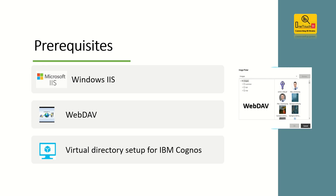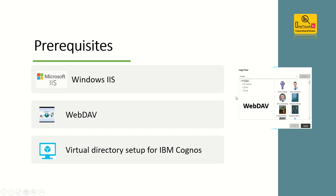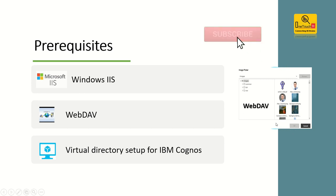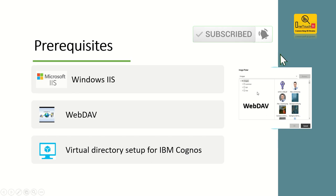The prerequisites for enabling the WebDAV setup on IIS: you need to have IIS installed along with WebDAV feature enabled, and the virtual directory setup for IBM Cognos should be configured and up and running. Once you enable the WebDAV setup, as you see on the right side, a small pop-up window, this is how you are going to explore the image within the IBM Cognos report authoring tool.